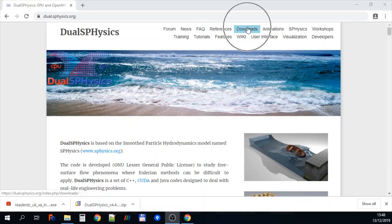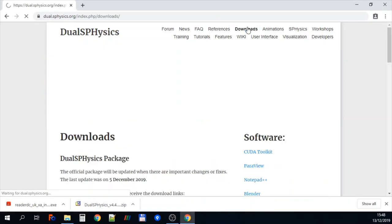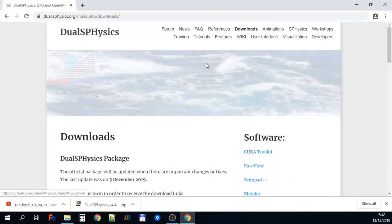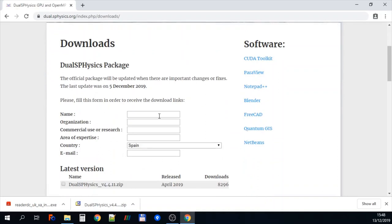So we go to downloads. This then brings up a downloads page. And if we scroll down you can see we have to enter some details in here so we'll put the name Jaws.